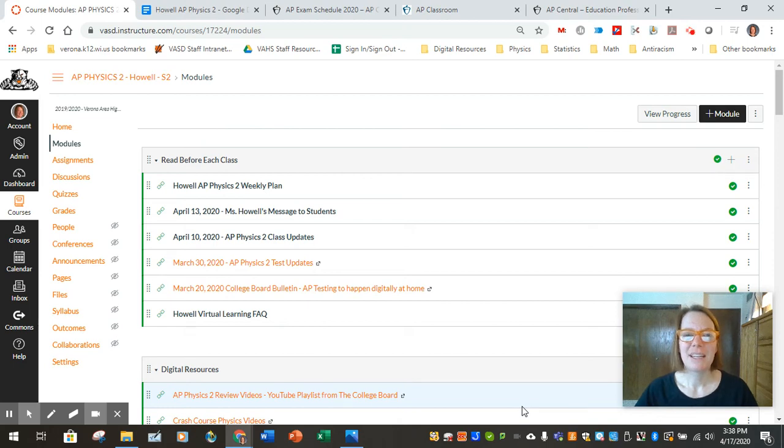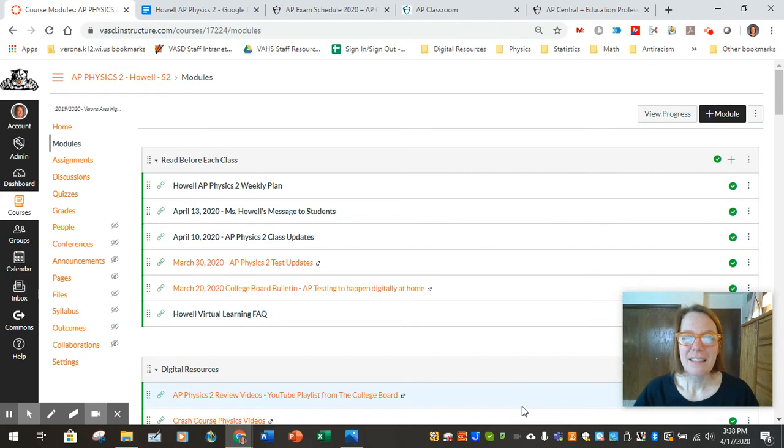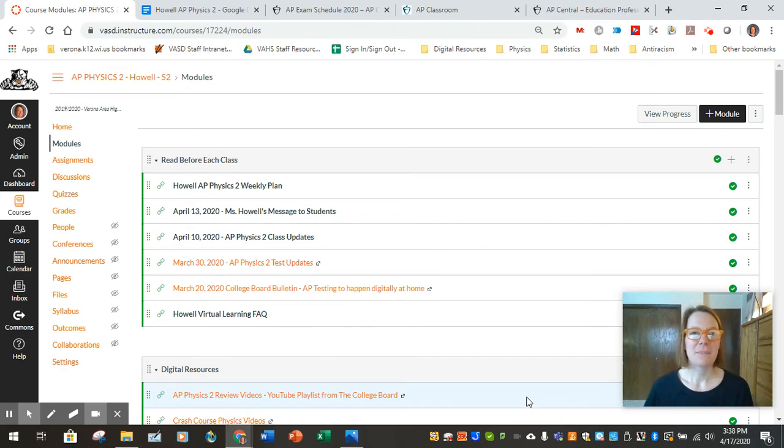Hi everybody, it's Miss Howell getting you ready for April 20th, the week of April 20th. I'd like to let you know about some updates.